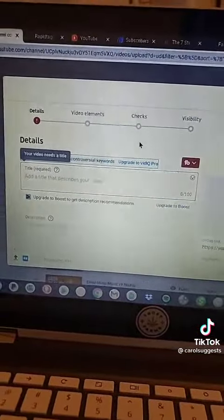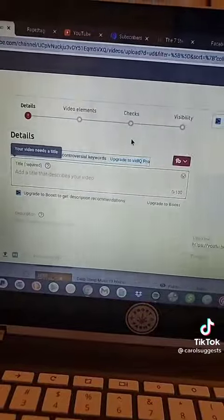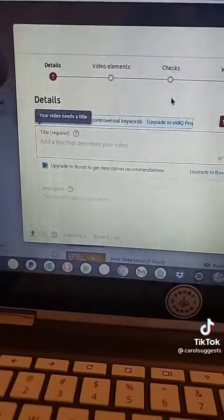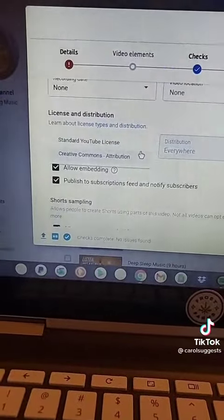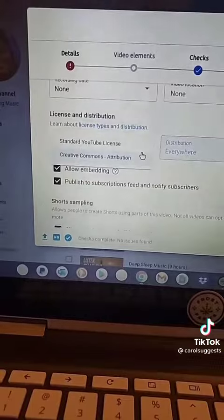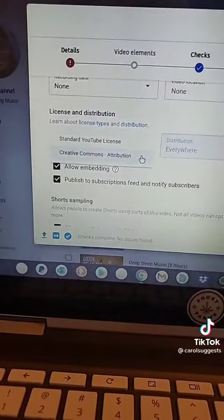Once it's done downloading, go ahead and upload the video to YouTube. Change the title — you want to change the title. At the bottom here, instead of standard YouTube license, hit creative commons attribution.